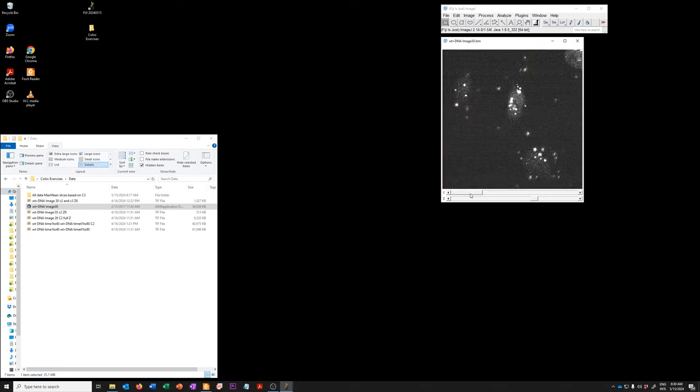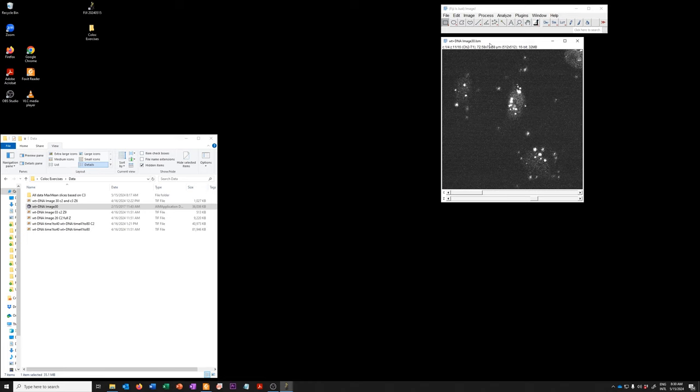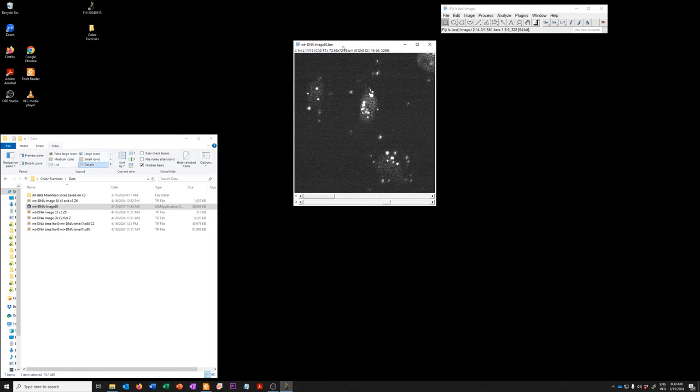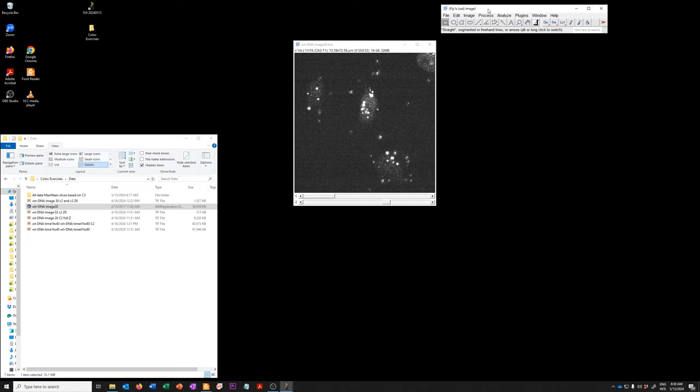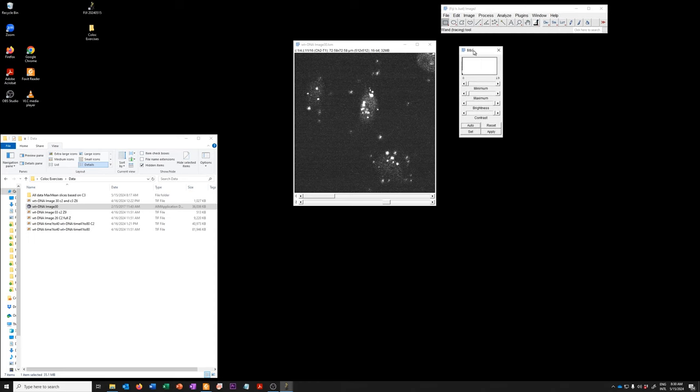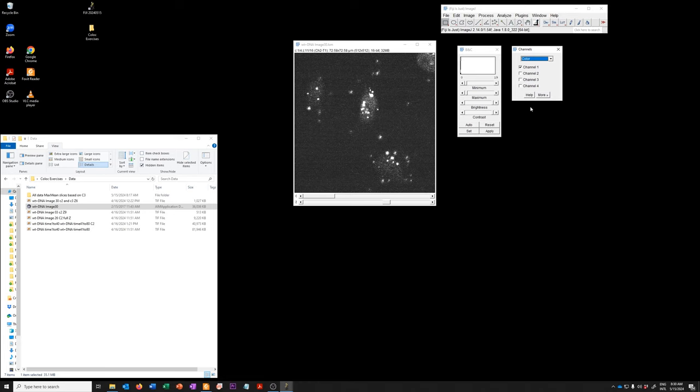There's a few things that I usually open when I have something like this to navigate the data more appropriately. One is the brightness and contrast menu, which I open with CTRL-SHIFT-C. The other is the channels tool, which I open with CTRL-SHIFT-Z, as in zebra.